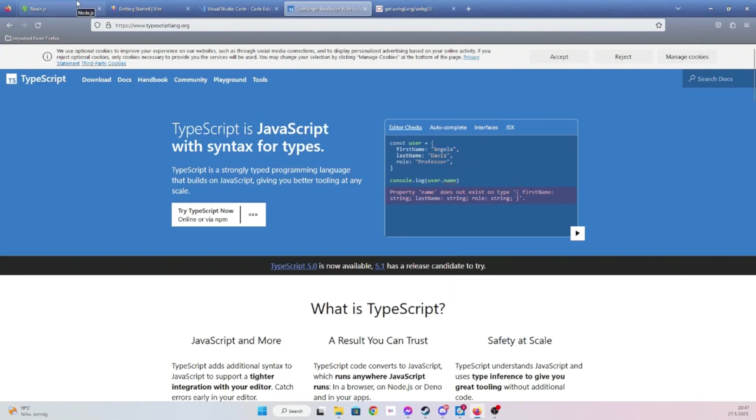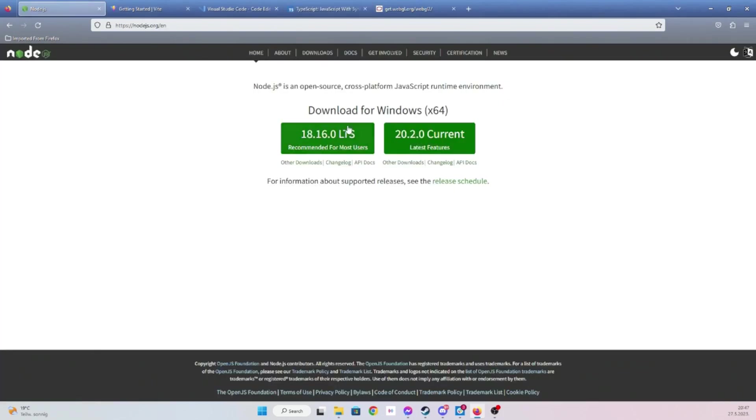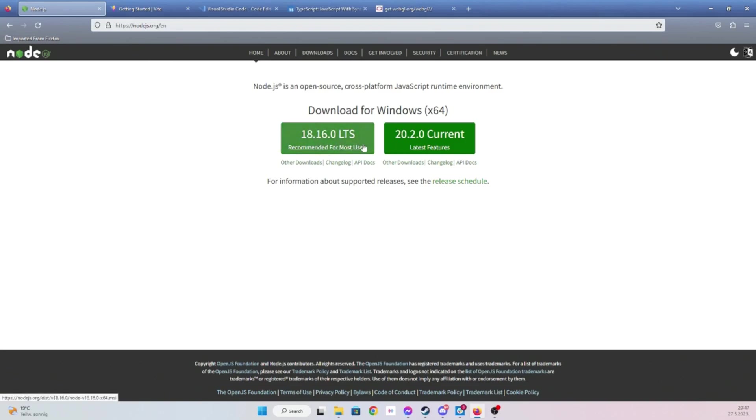Since we're working with browser, we're probably going to need Node. If you don't have Node, I do recommend to install it now and then continue with the video. Version 18 is probably going to be fine.